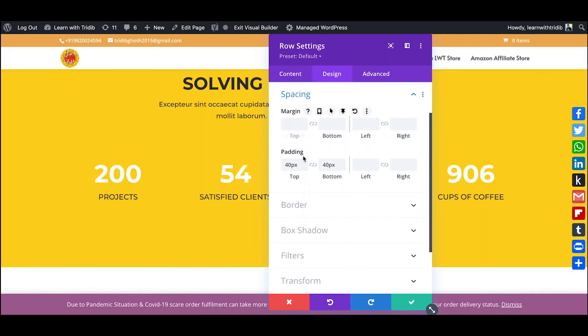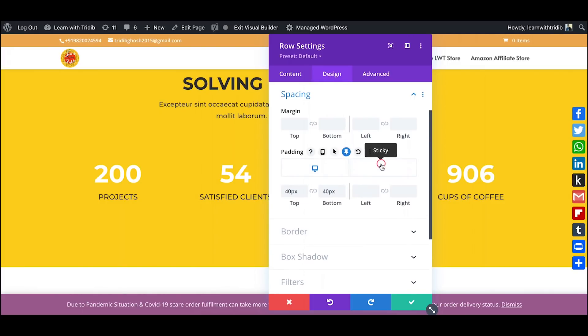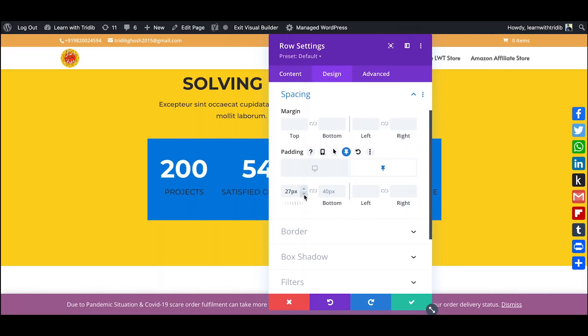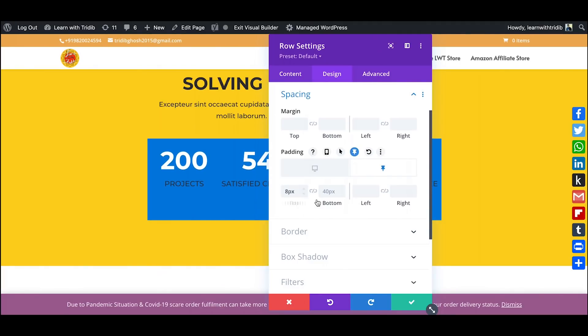You can also increase or decrease the spacing. So for example, if I put under the sticky and I see that I don't want this top to be 40 over there, I can just scale it down. Right, so these are the small things that you can obviously do.